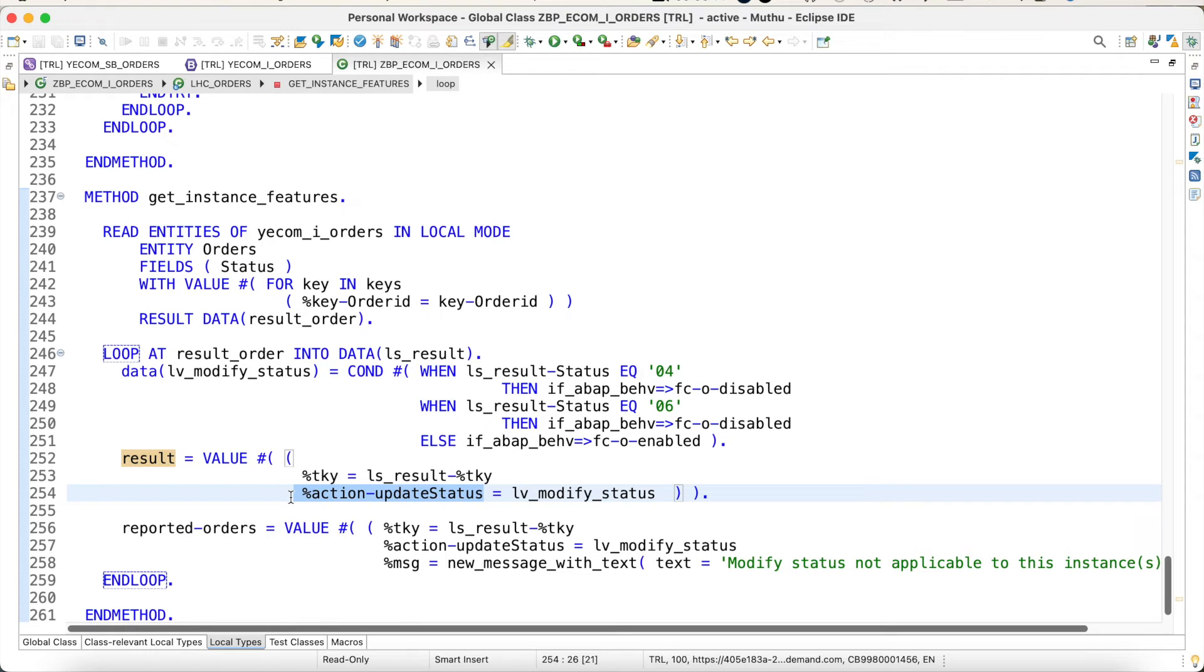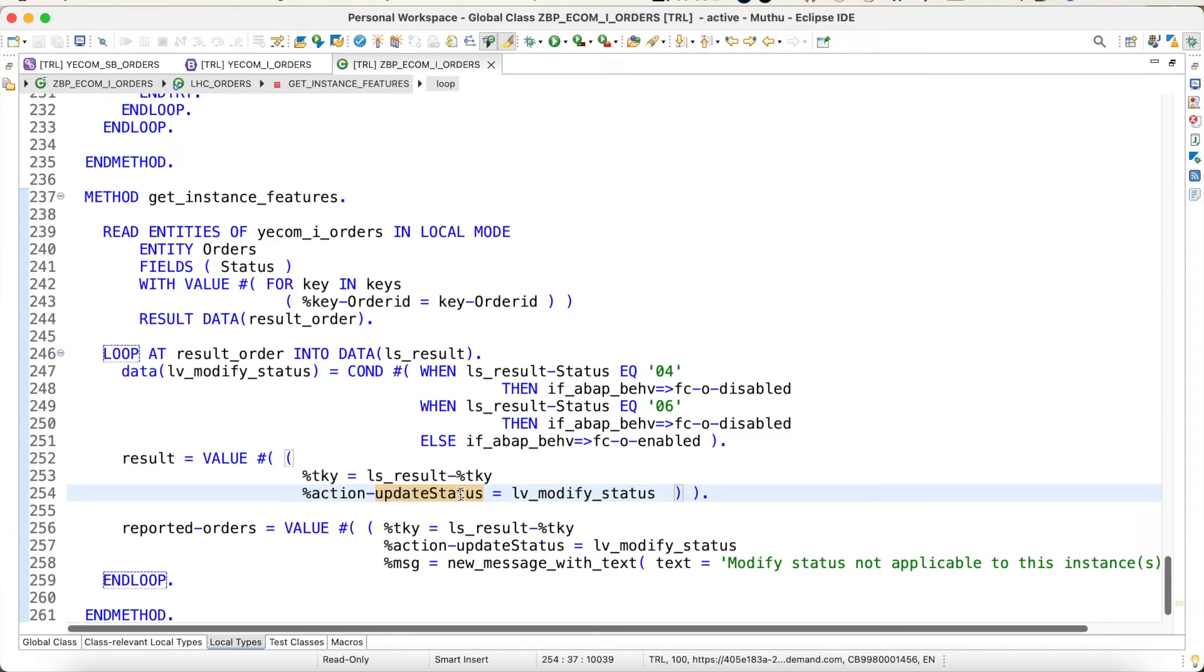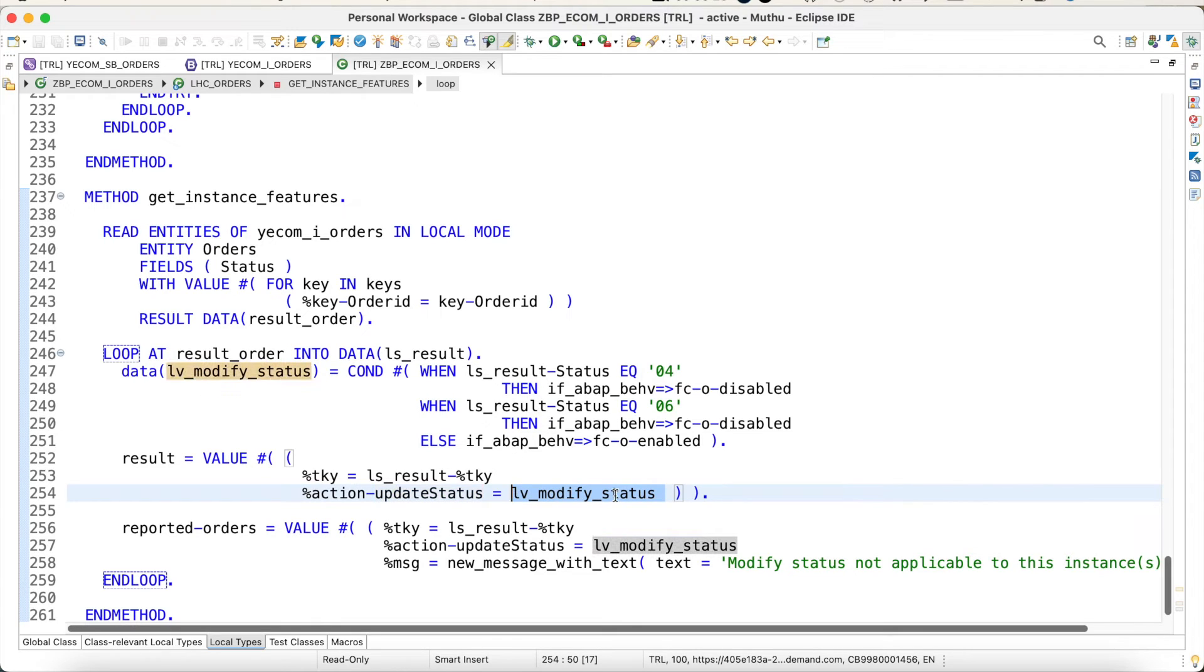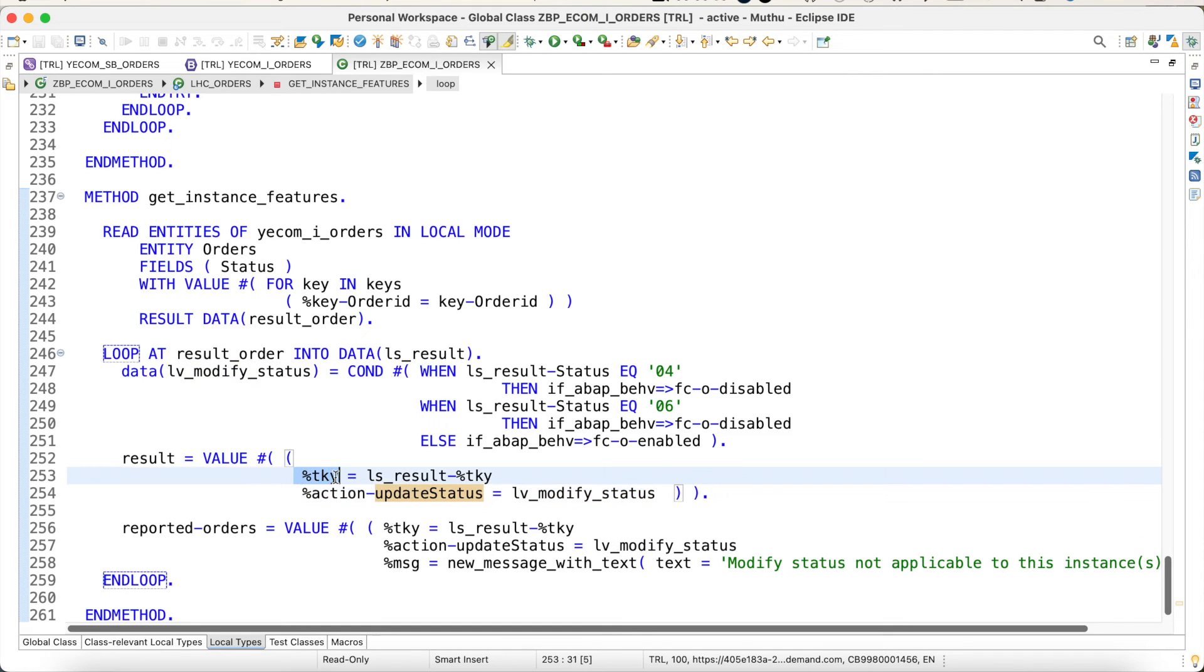Here in this case we are restricting certain operations. I want to restrict the update status. You could have multiple actions, so which action you want to restrict based on the instance data. I have given it here. This modify status could be 01 or 00 based on the status value.